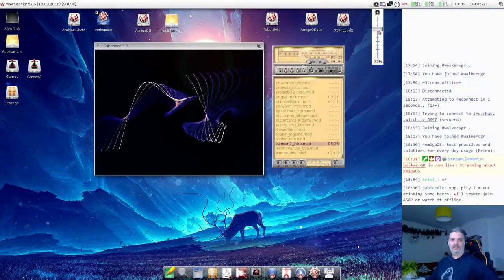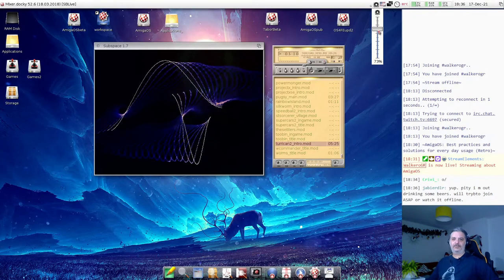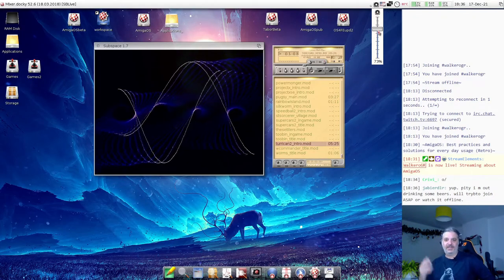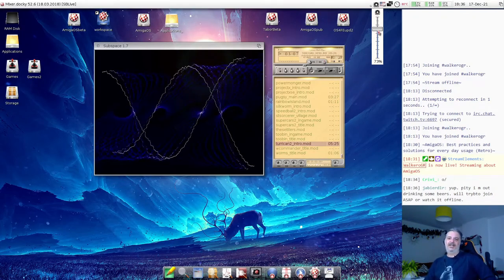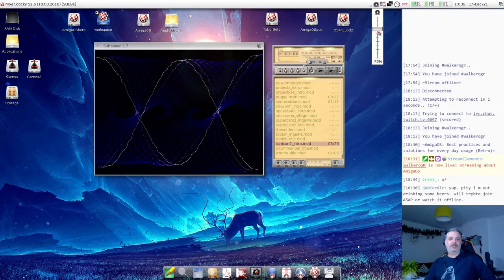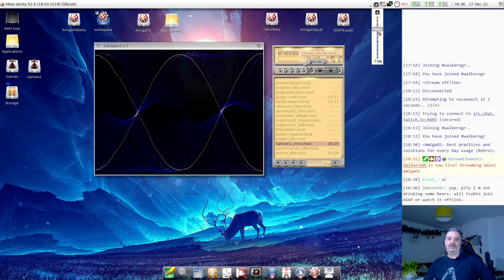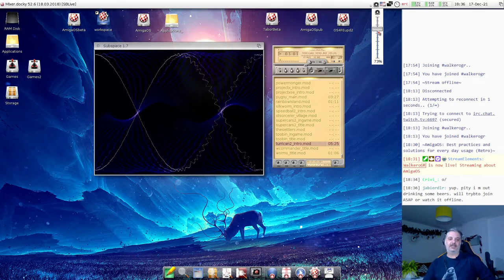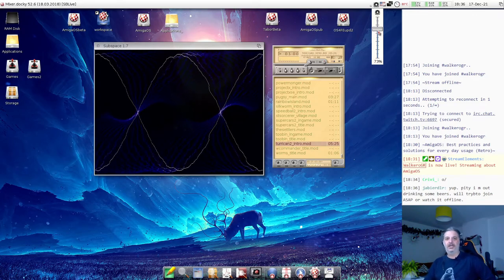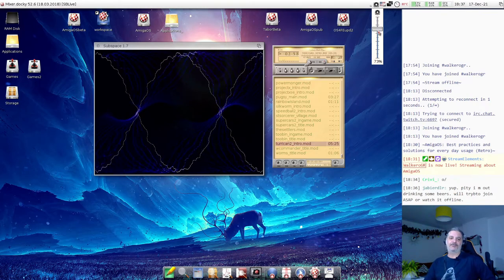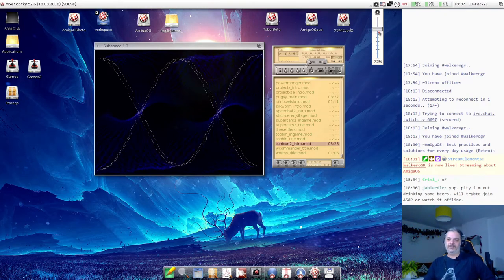Hello everyone! Welcome to the stream! It's Friday, we have one more stream about AmigaOS. I'm George, you can find me as Volcaro in various different Amiga forums.